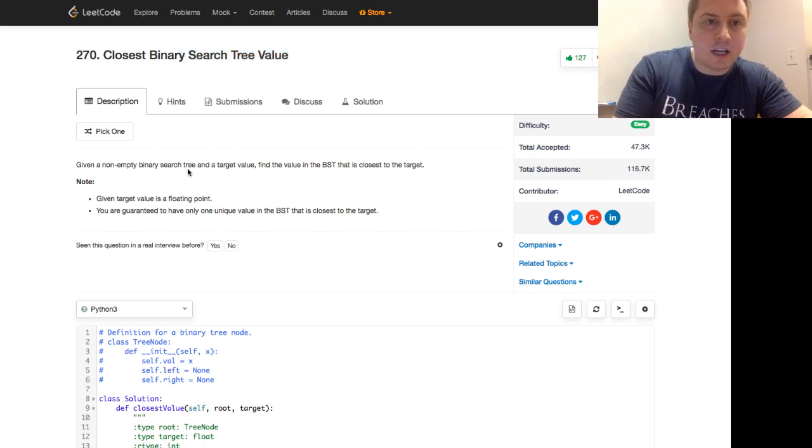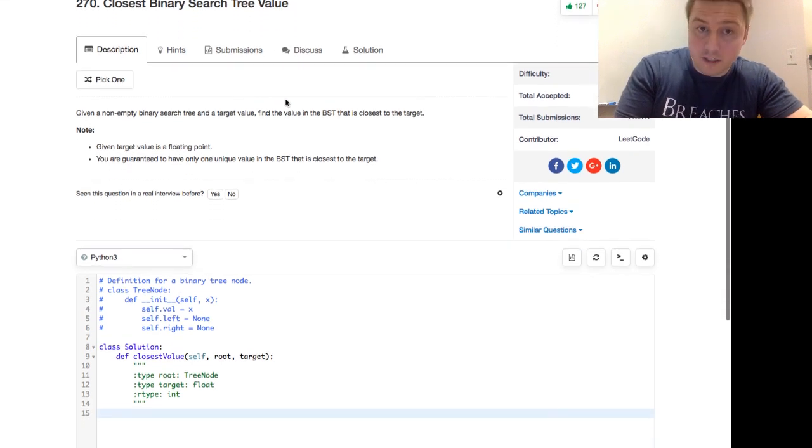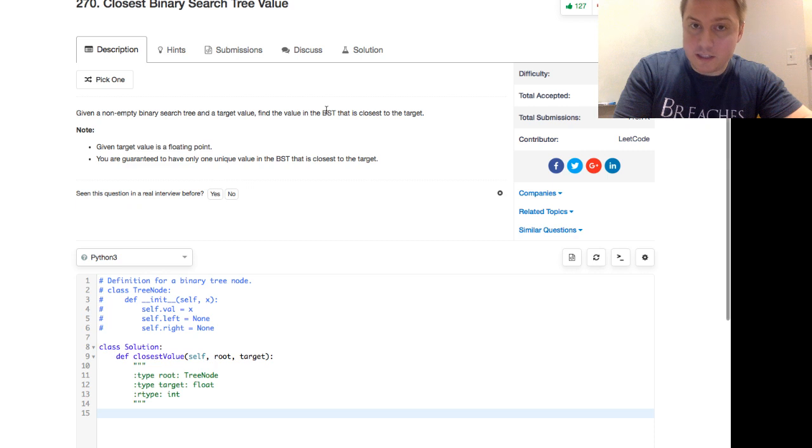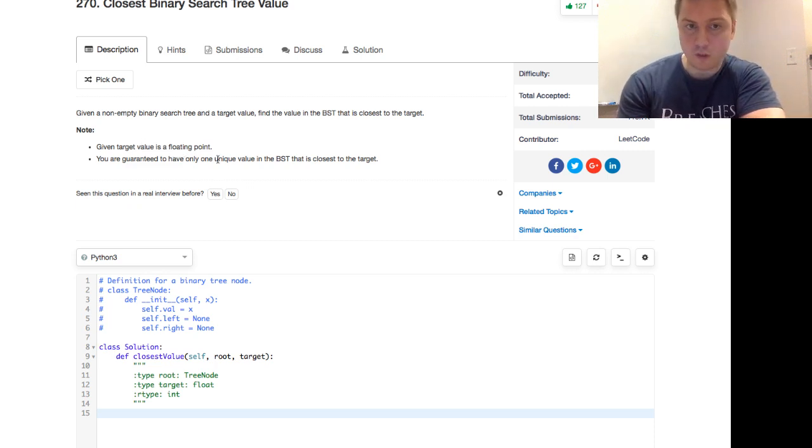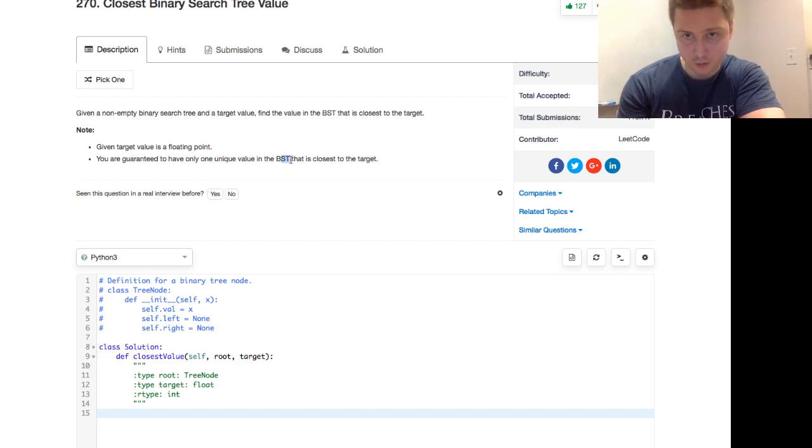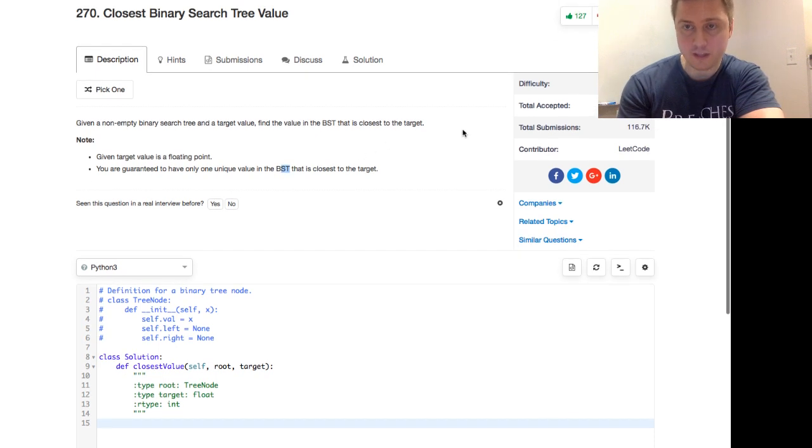Given a non-empty binary search tree and a target value, find the value in the BST that's closest to the target. The target value is a floating point. You are guaranteed to have only one unique value in the binary search tree that is closest to the target. So LeetCode easy, got quite a few likes.